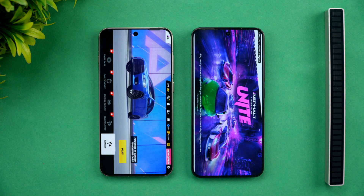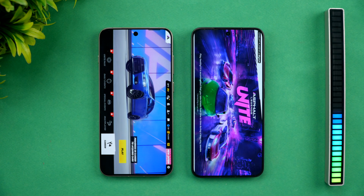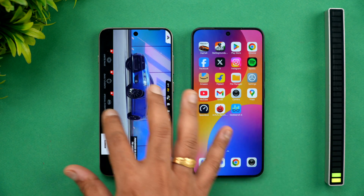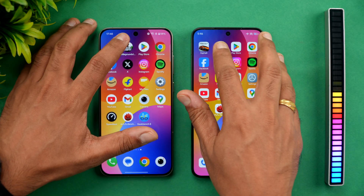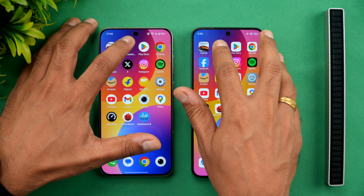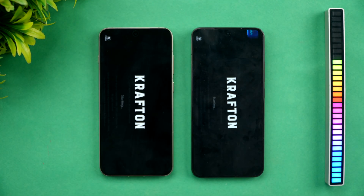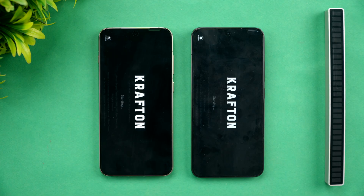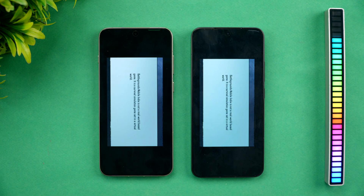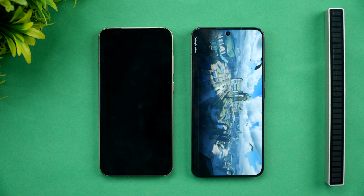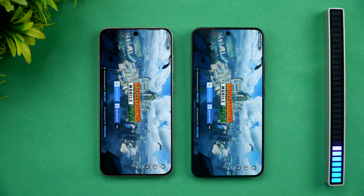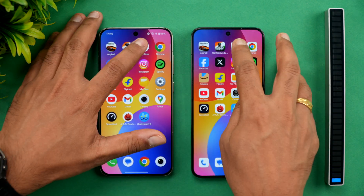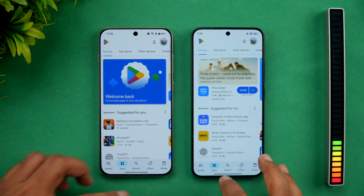The OnePlus 13s has taken the lead and opened Asphalt Unite quite a bit faster compared to the Xiaomi 15 — so OnePlus wins that one. Next is BGMI, where the Xiaomi 15 takes a marginal lead and opens it faster. So it's games one each in terms of performance.